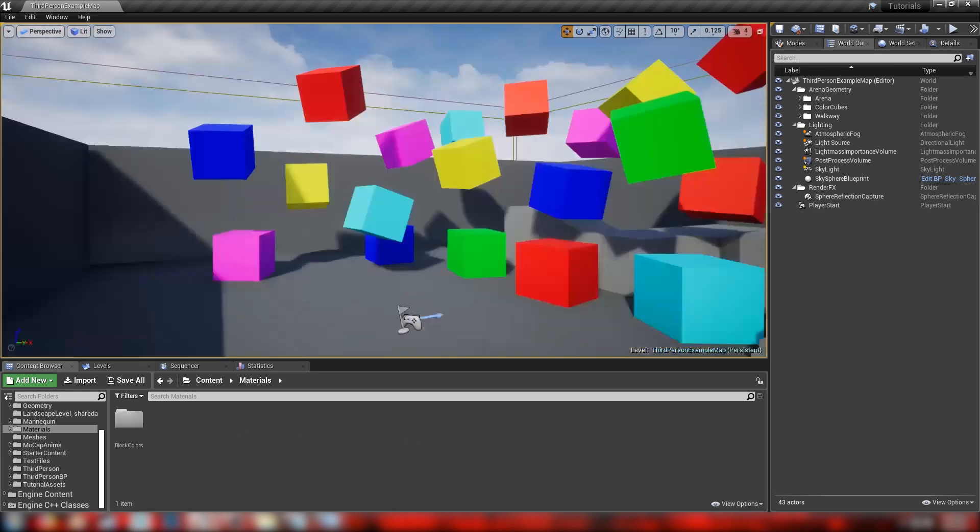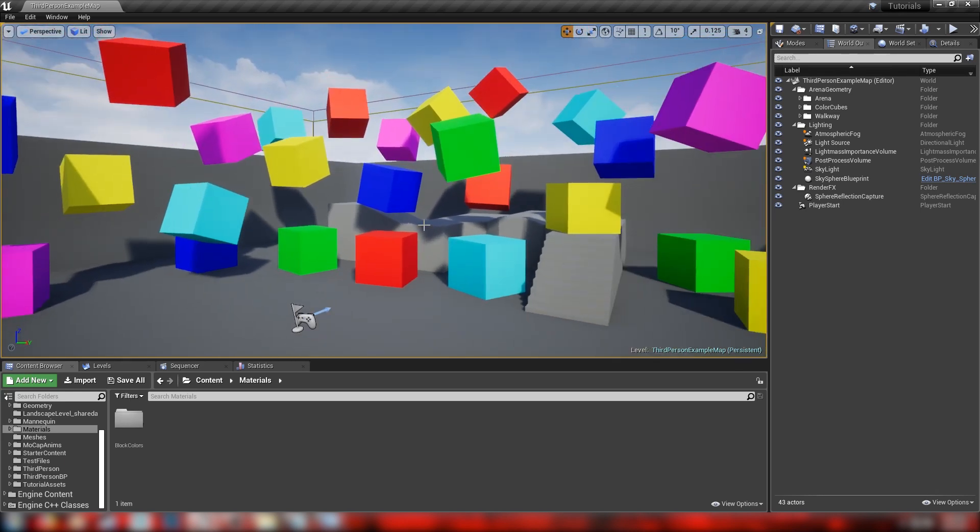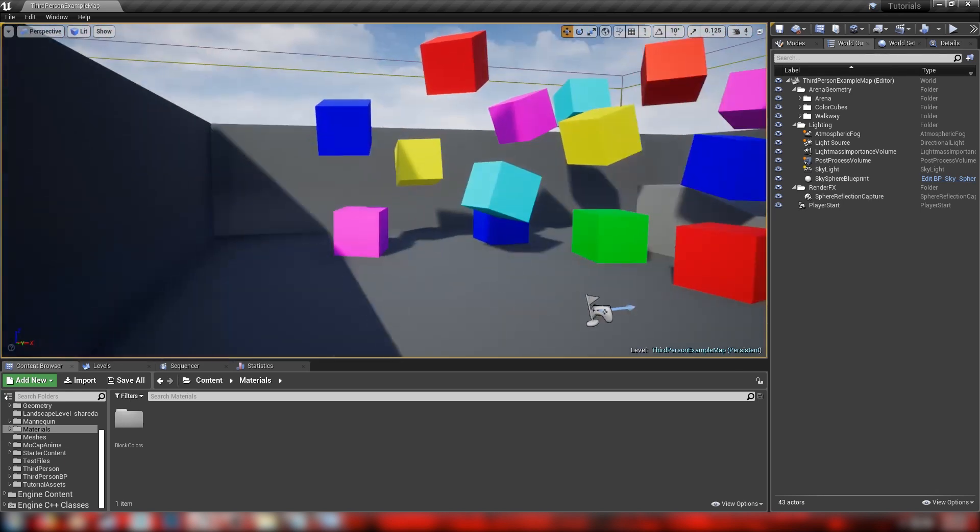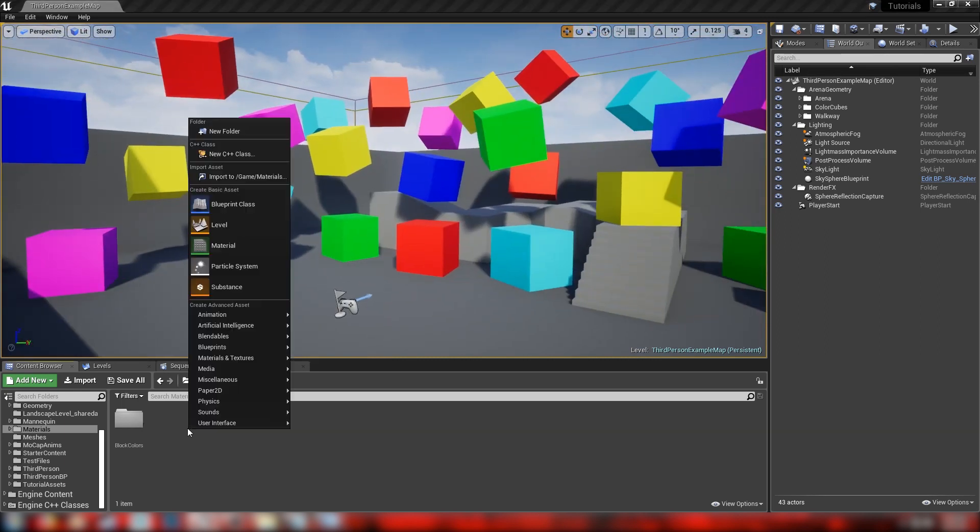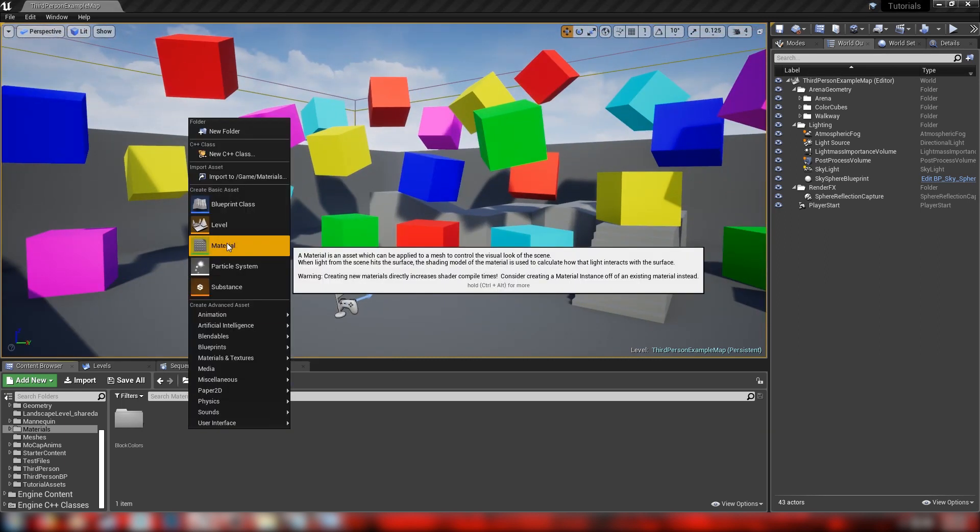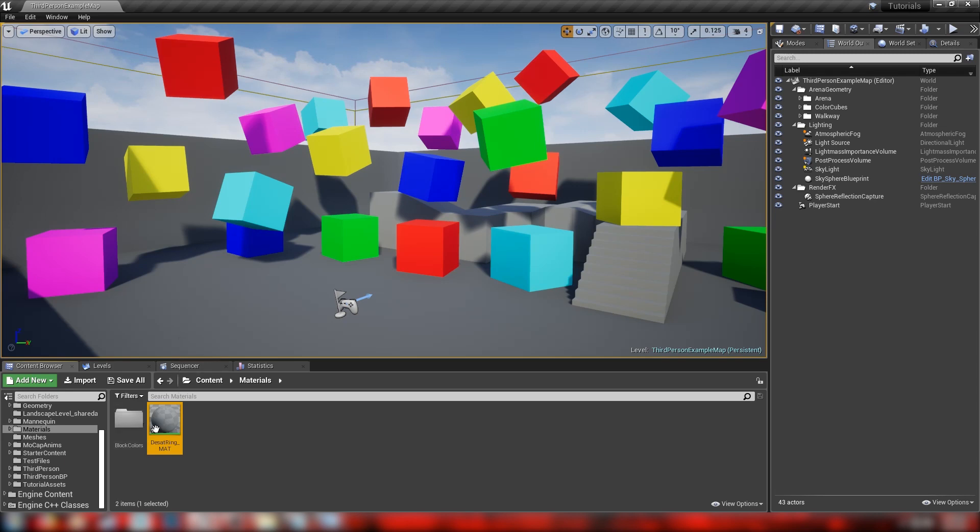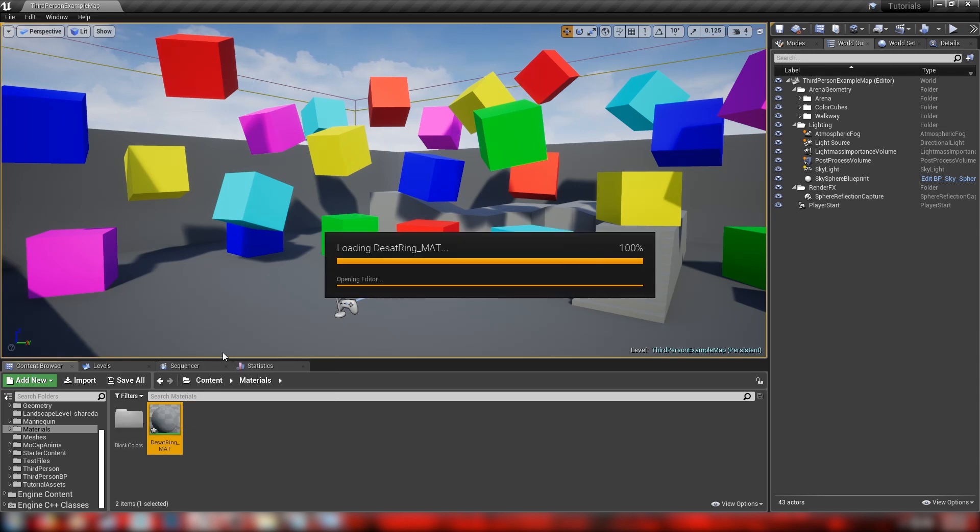I've just scattered a bunch of blocks around the scene here so we can add some color and really see the saturation work. And the first thing we'll do, let's just right click, make ourselves a material, we'll call it the desat ring underscore matt, and we'll just open this up.